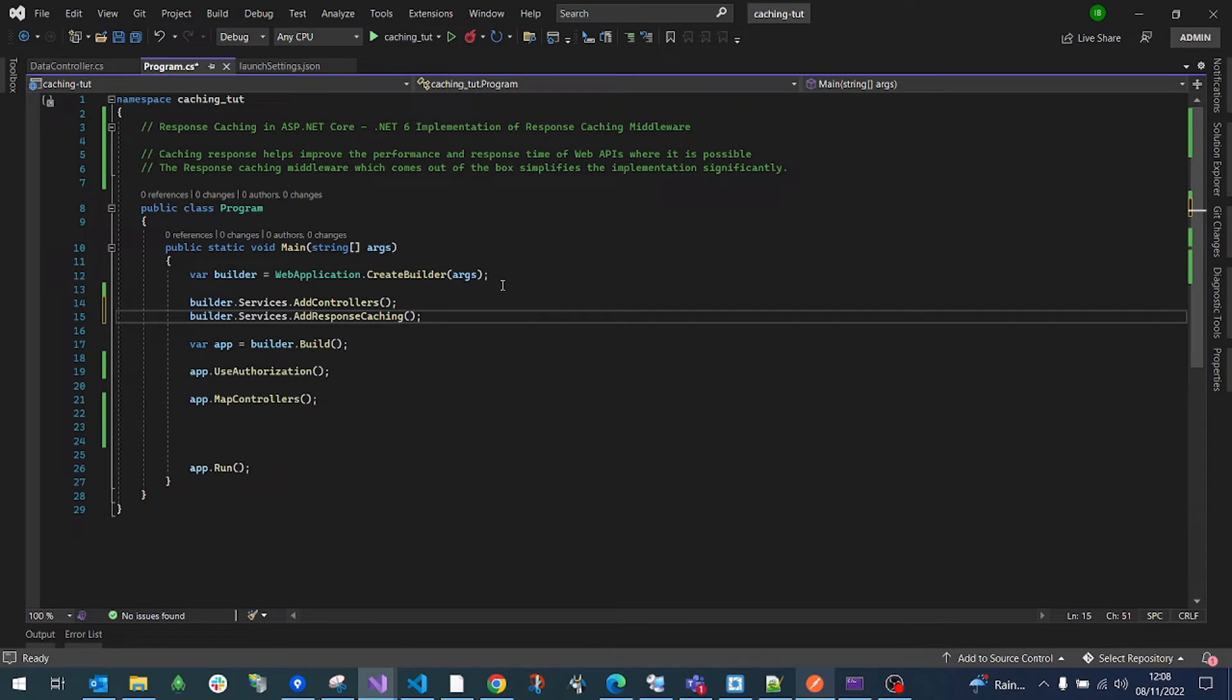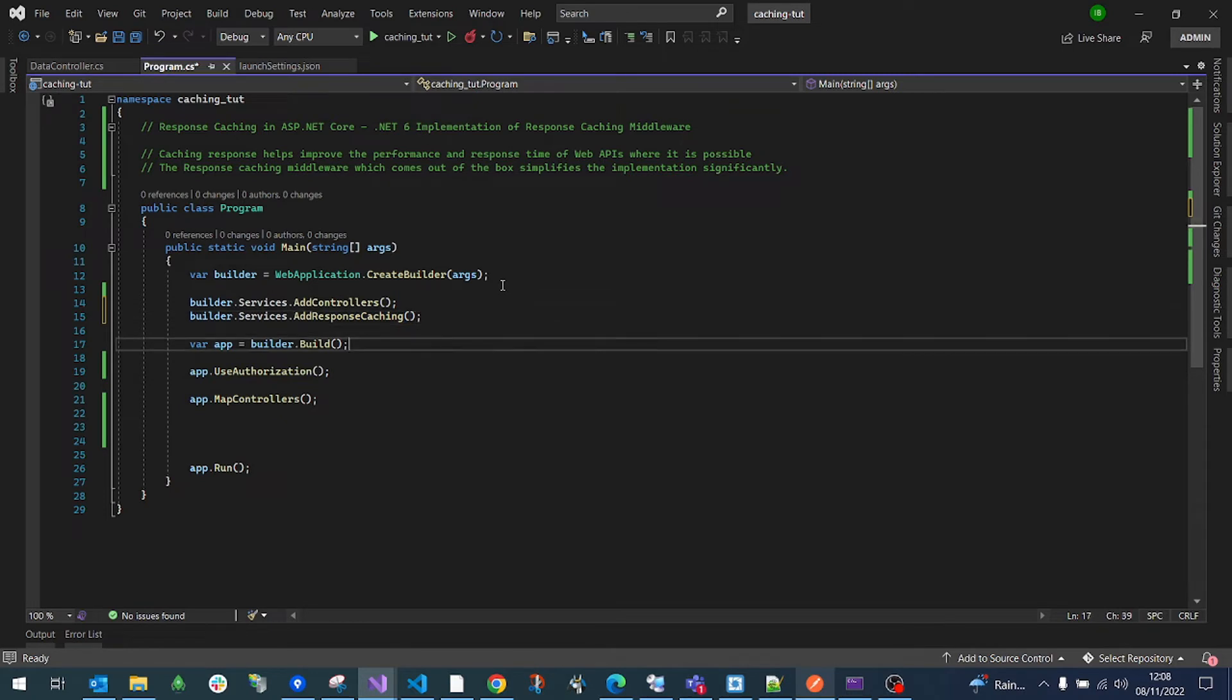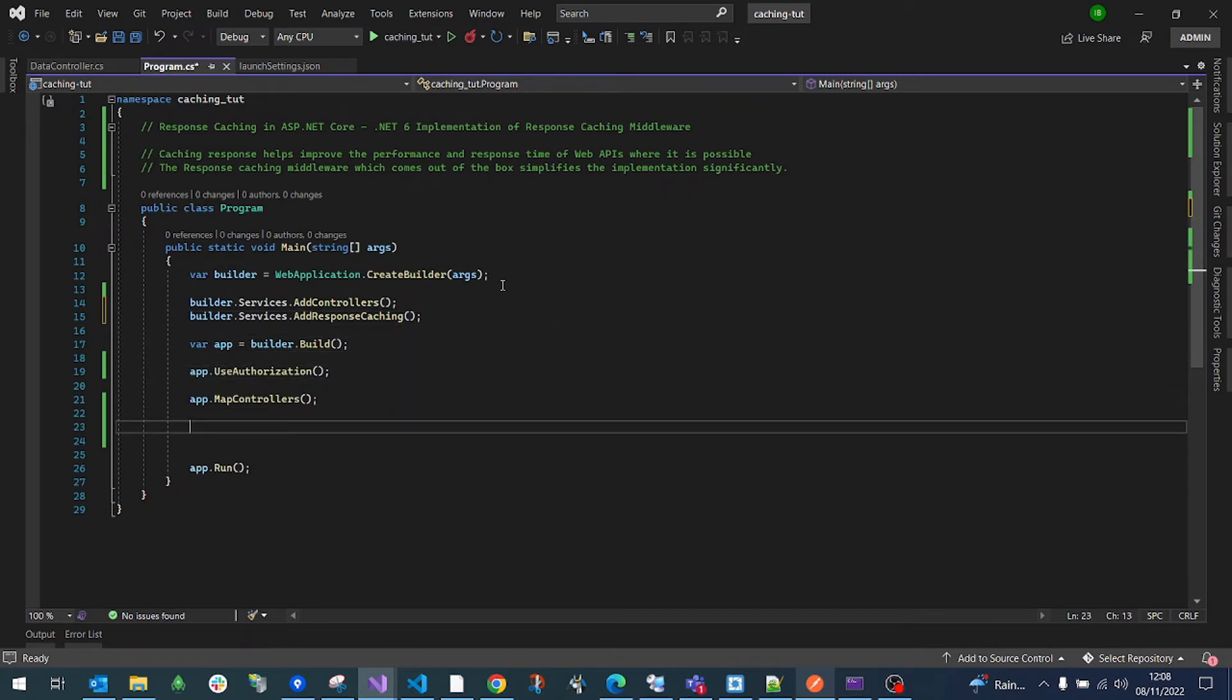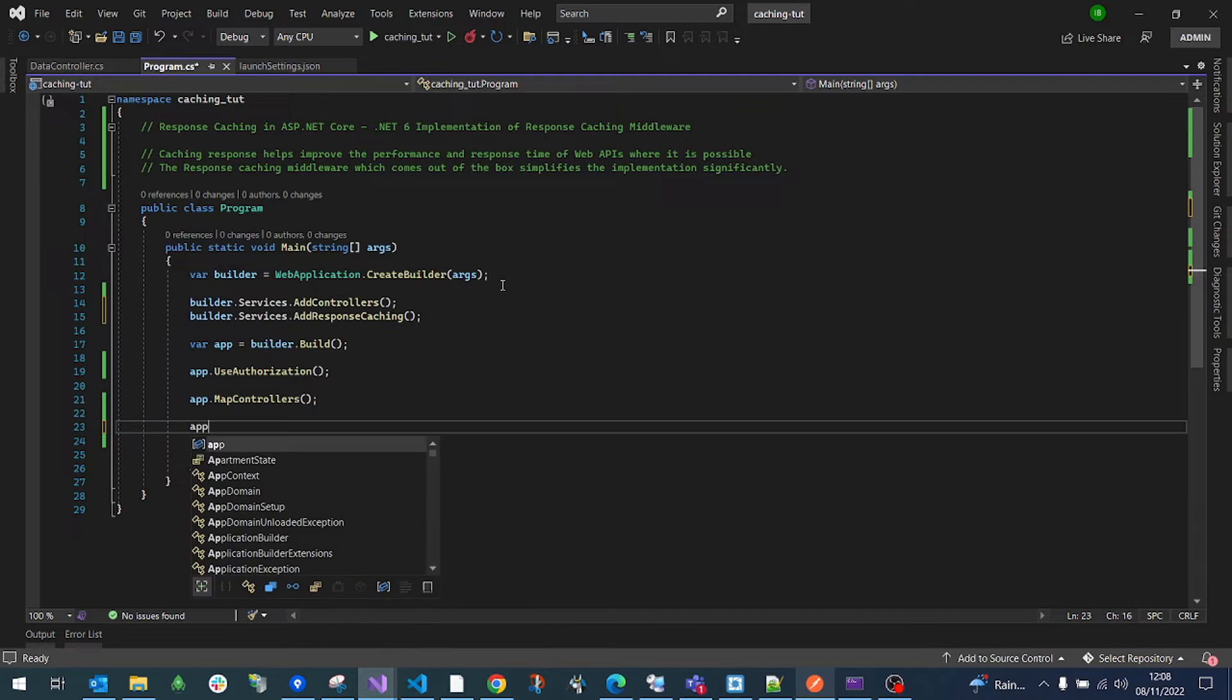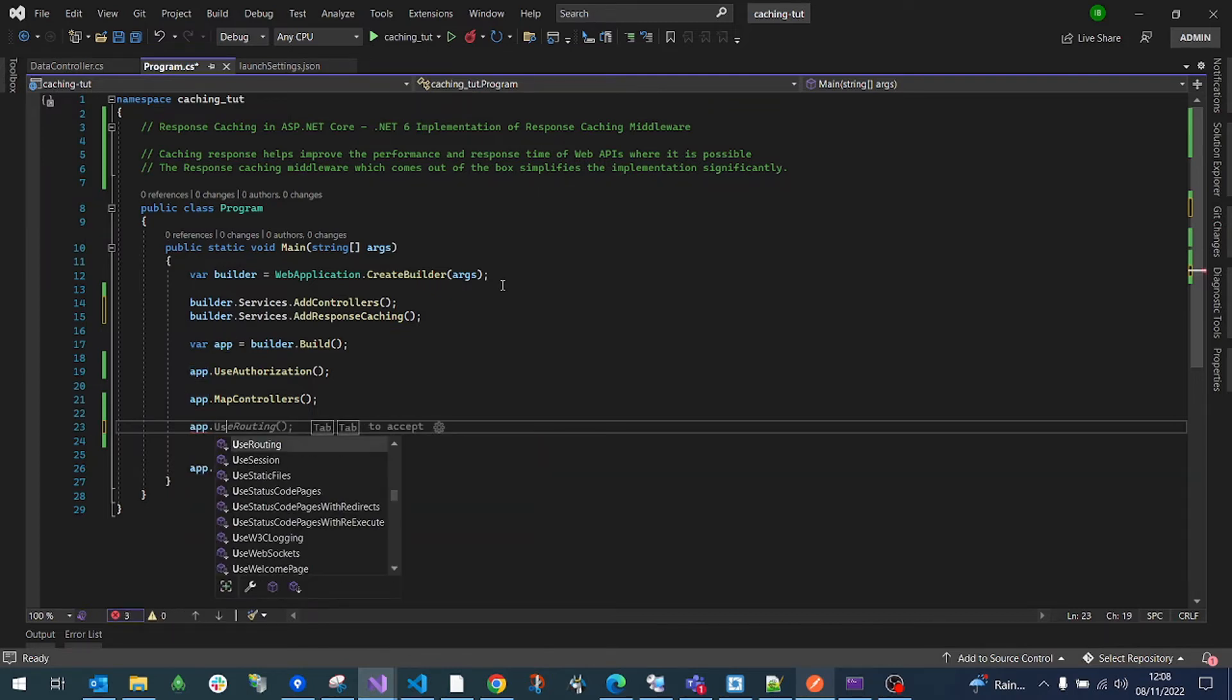Now we are going to make use of the response caching. So what we are going to do is the second step is say use response caching.